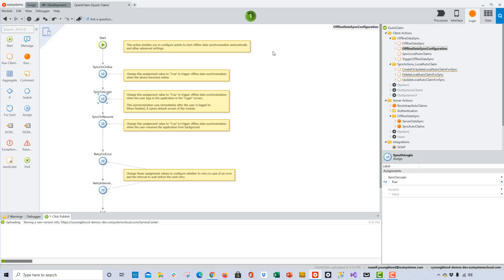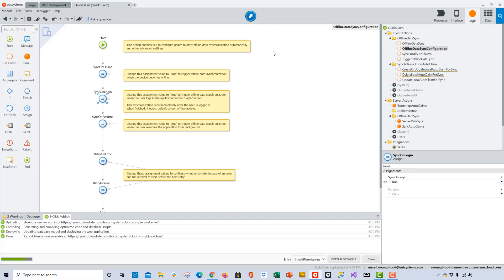Let's pause here for a moment and review what we've done so far. We created an application, created the data model for the server, created the data model for the local storage, and created the logic to sync the data between the two — probably in a lot less time than it would have taken with more traditional techniques.